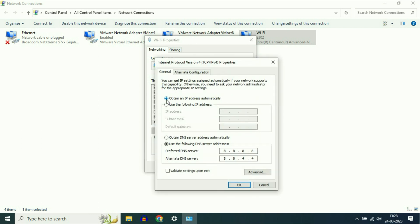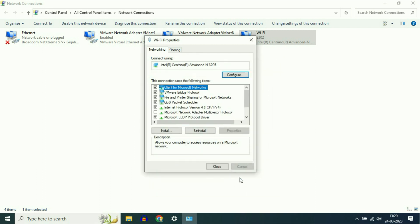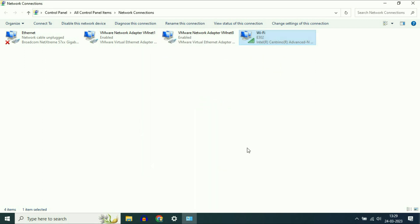Now select 'Obtain an IP address automatically' and 'Obtain DNS server address automatically.' Choose both automatic options, then click OK and close. Now check your internet.